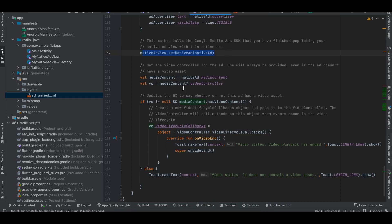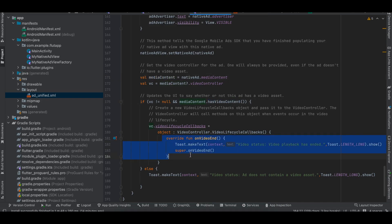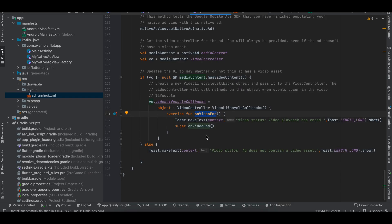This part is very important: get the media content and check if it's not null. If the media content has video, implement the video lifecycle callback — I'm just implementing onVideoEnd and printing a log message. Unfortunately the test ad doesn't have a video so this callback won't trigger.